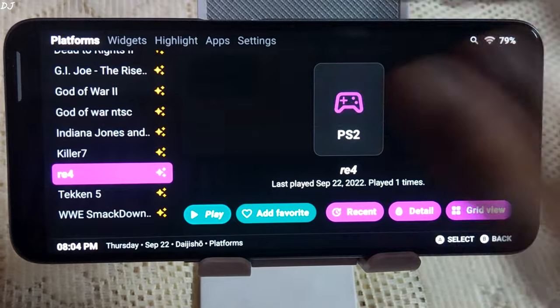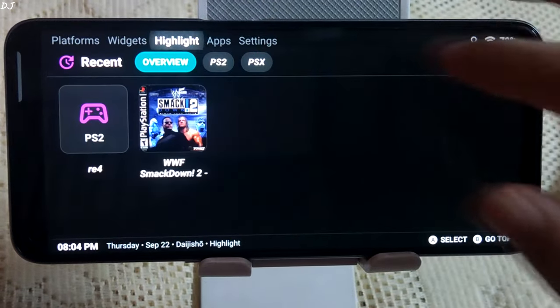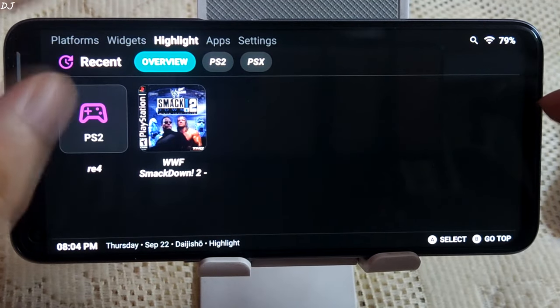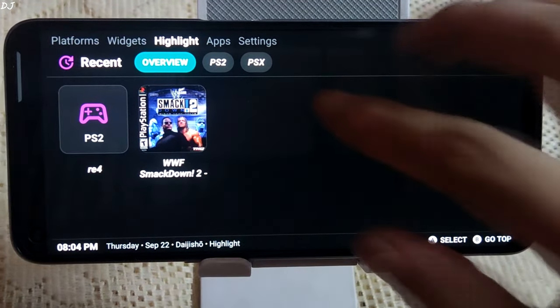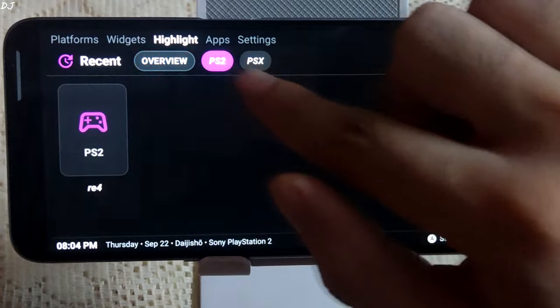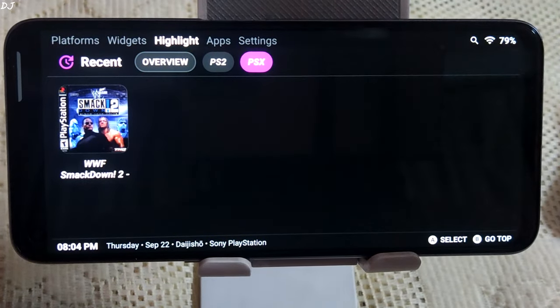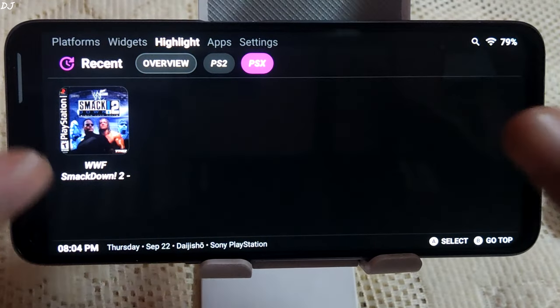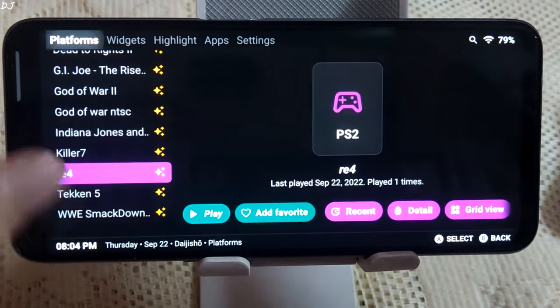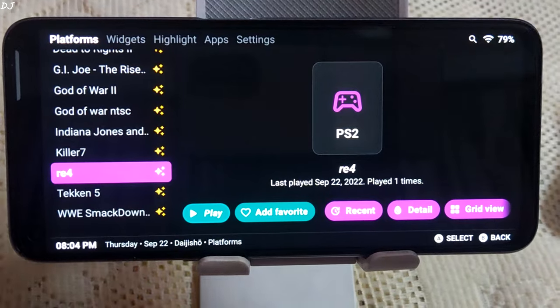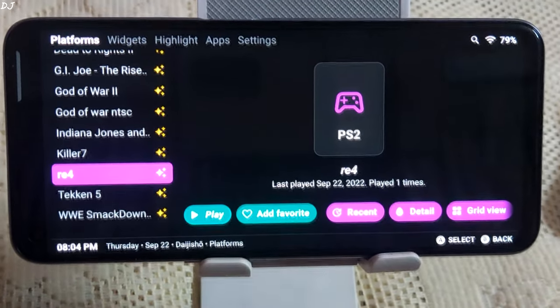Back to the interface. Now if you go to the Highlights section, you can see your installed platforms — PlayStation 2 and PlayStation X, which is PlayStation 1. I'll end the video here guys. I hope you found it useful. Thanks for watching and have a nice day.